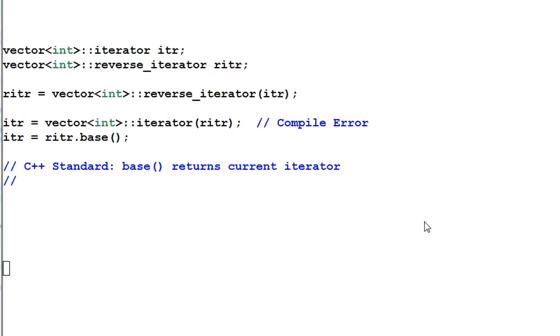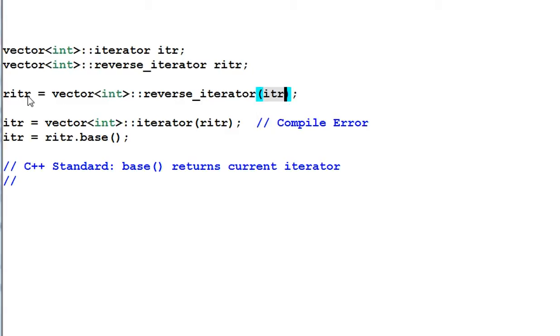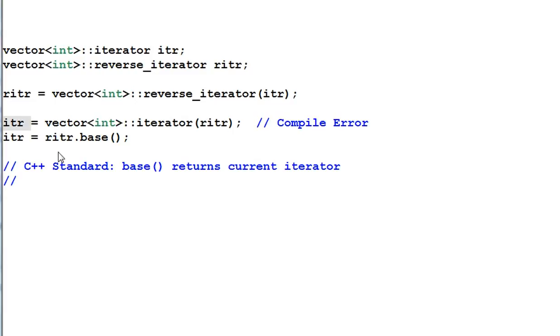Reverse iterator and a regular iterator can be converted from each other. Here I have defined a regular iterator iter and a reverse iterator riter. And I can convert an iter into a reverse iterator and assign it to riter. However, the other way around won't work. I cannot explicitly convert a riter back to an iter. To do that, I have to use the reverse iterator's member function base.